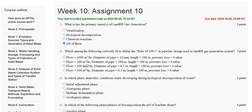Question number three: in which phase do anaerobic conditions start developing during biological decomposition of waste? First, initial adjustment phase; second, acetogenic phase; third, methane fermentation phase.